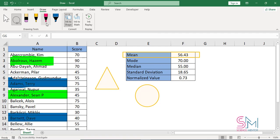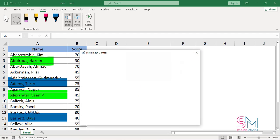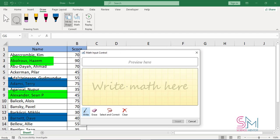Use the Ink to Math tool to convert equation drawings to objects that can be moved and resized.